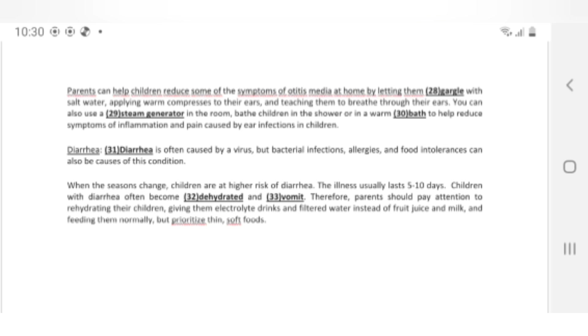Vậy là chúng ta đã hoàn thành phần số 2. Và tiếp theo, mình cũng như các bạn sẽ cùng bước vào phần số 3 là phần từ vựng của video này nhé.